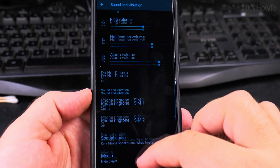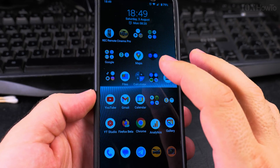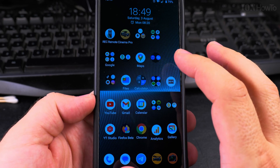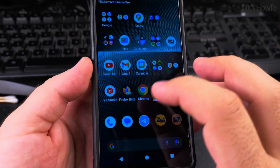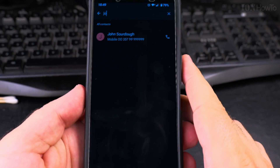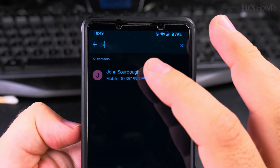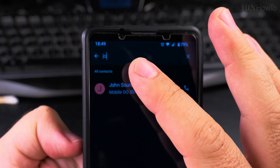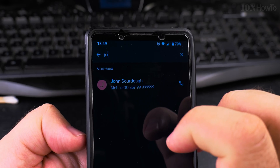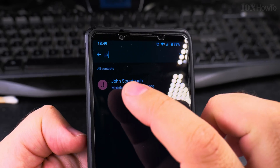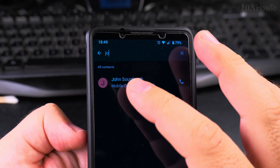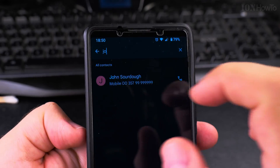Now if I want to change the ringtone for a specific contact, I go to the Phone app. Open the Phone app and search in your contact list for the contact you want to change the ringtone for. This is not a real phone number — it's just a joke contact called John Sourdough.